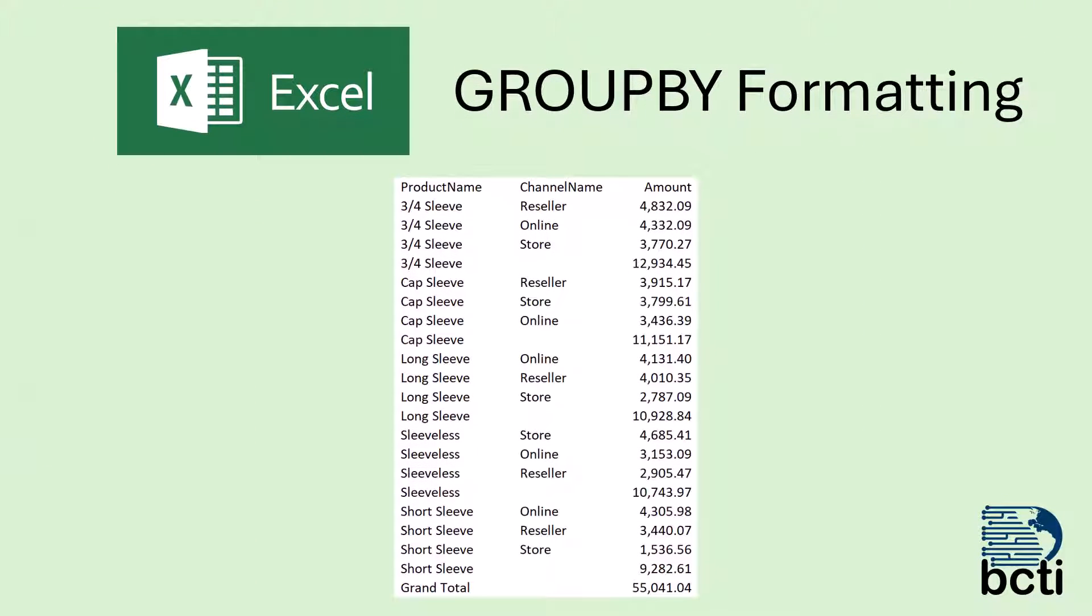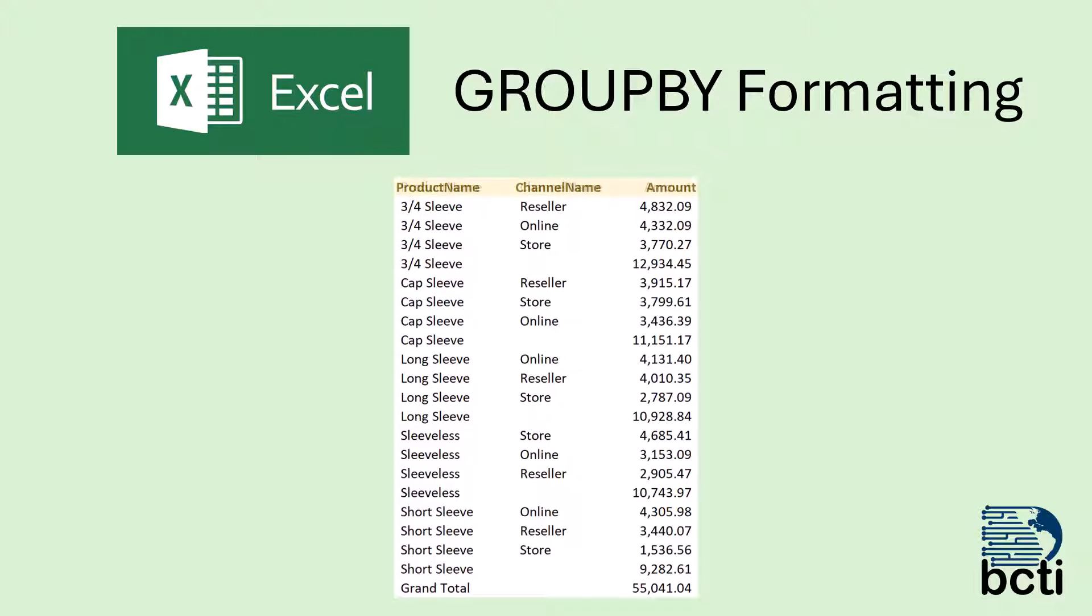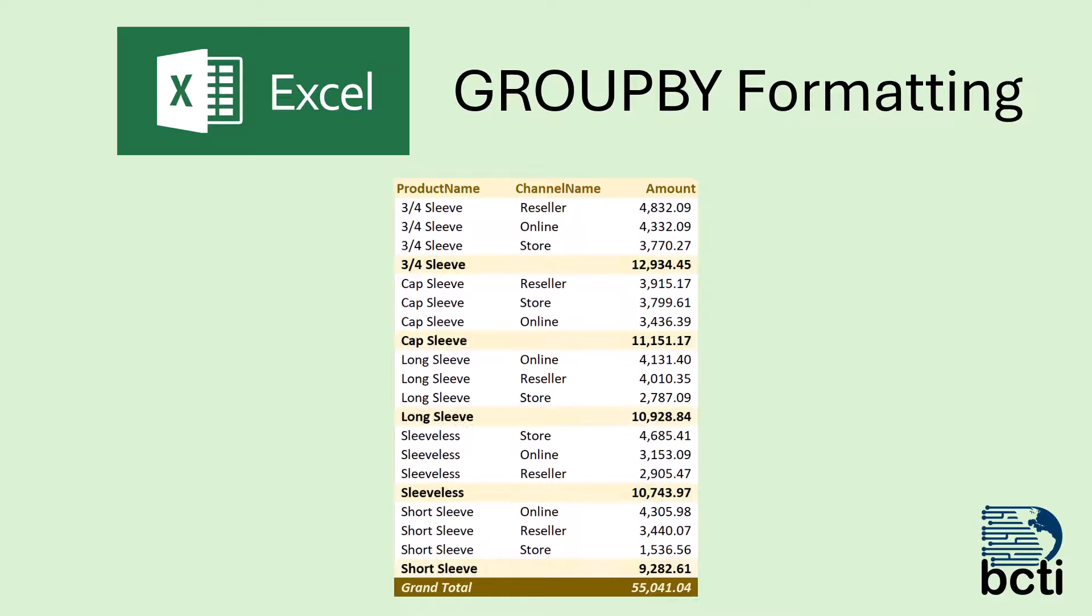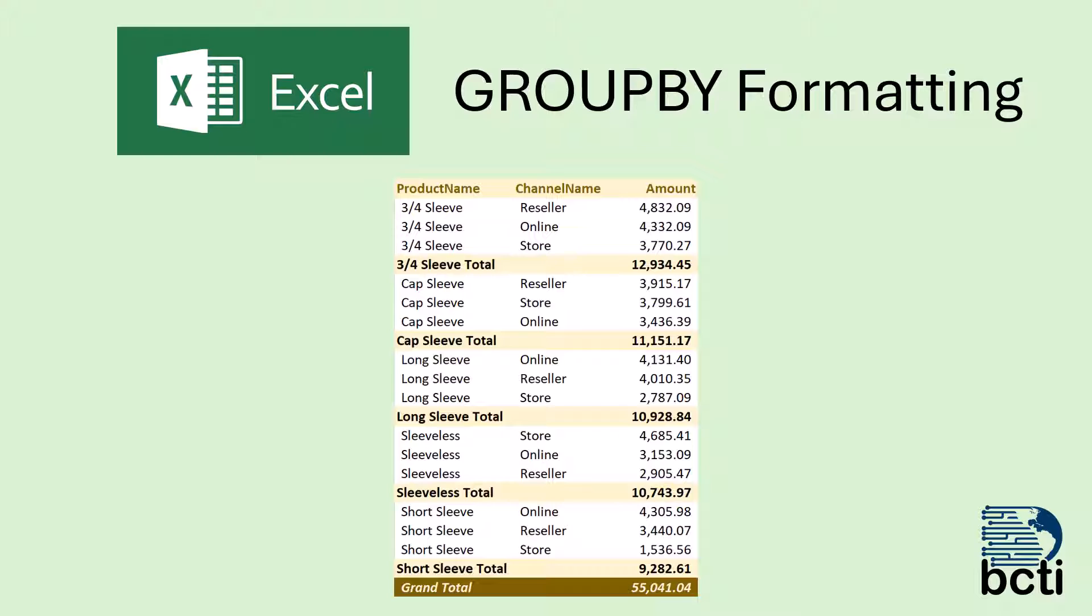So let's see how we could start with the raw GroupBy output. Get our headers artistically painted, our grand totals painted, find all the subtotal rows, get them painted, but then also customize the titles of those rows so they stand out from the actual products. This will all be controlled by conditional formatting.